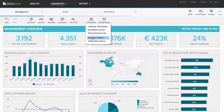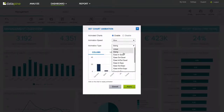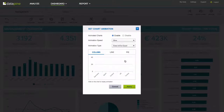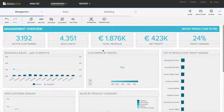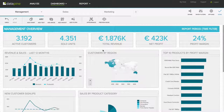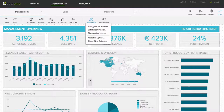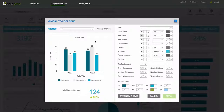The animation options — you may have seen those at the beginning of the video. You have a lot of options to choose down here. And then we have the global style options.